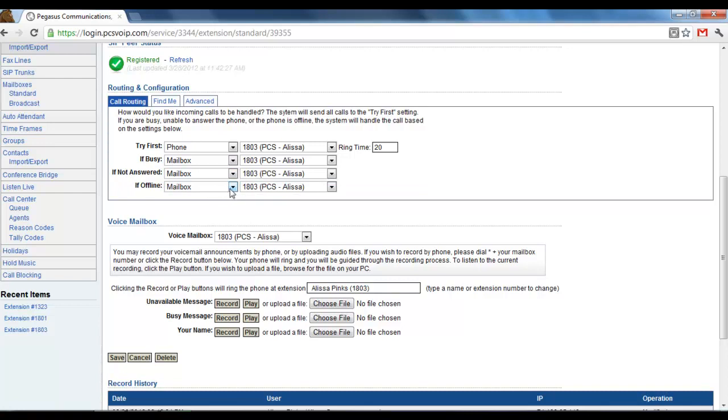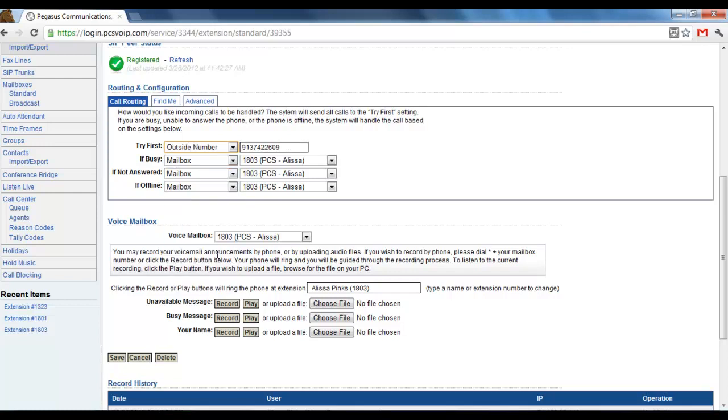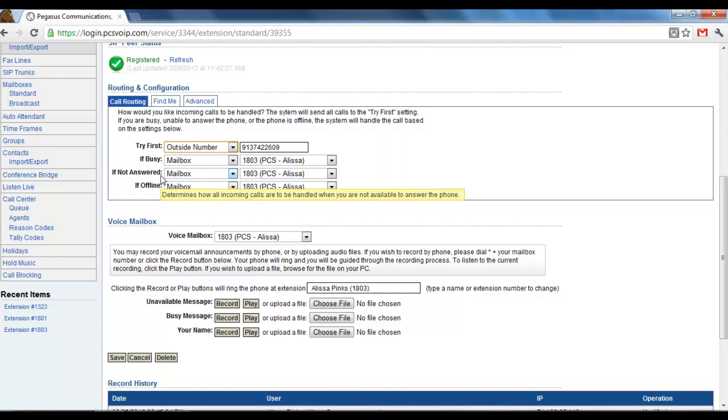So the first thing is if you set your try first to an outside number, for example, then all the incoming calls to your extension would go directly to your cell phone number or whichever number you entered there.